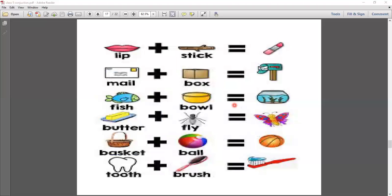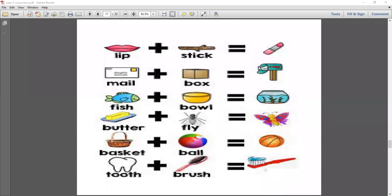Here are more examples of compound words. Lip plus stick makes 'lipstick.' Mail plus box makes 'mailbox.' Fish plus bar makes 'fishbar.' Butterfly — butter plus fly. Basket plus ball makes 'basketball.' Tooth plus brush makes 'toothbrush.' Notice how two words are joined together to make one new word.